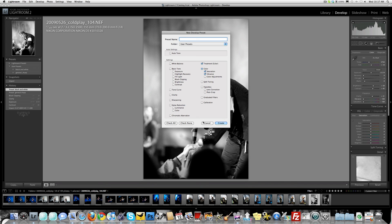It is really that simple and it really does speed up your workflow. That's how you do it, and I hope that helps. So that is making a preset in Lightroom — froknowsphoto.com.